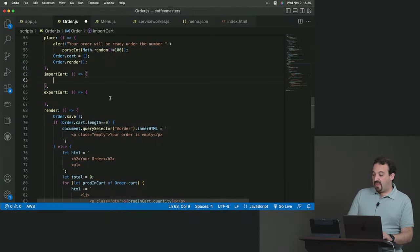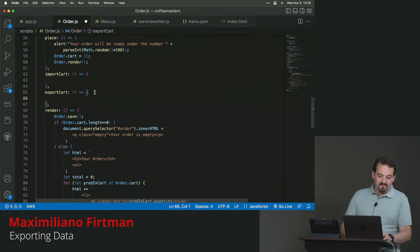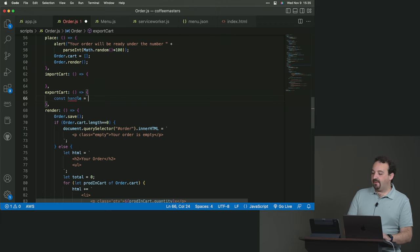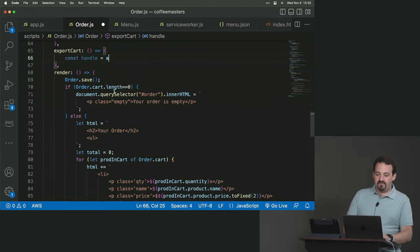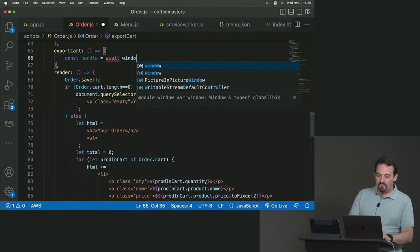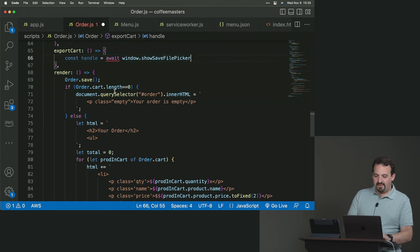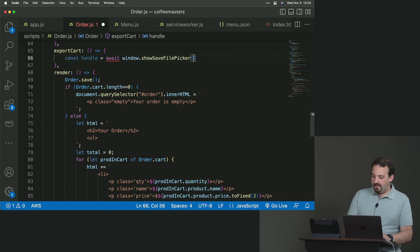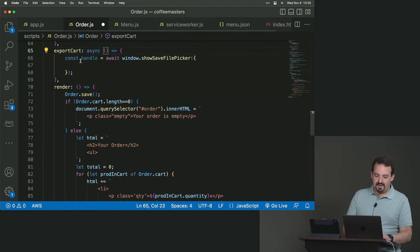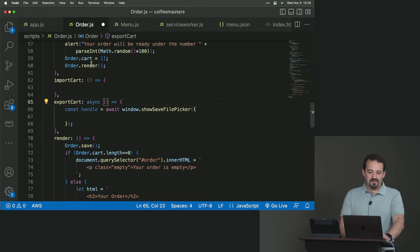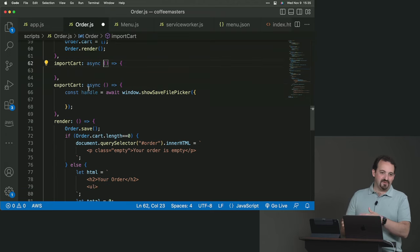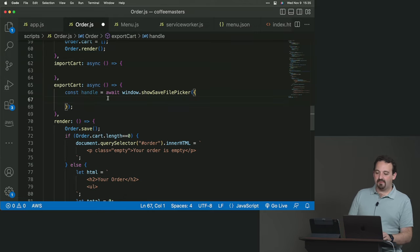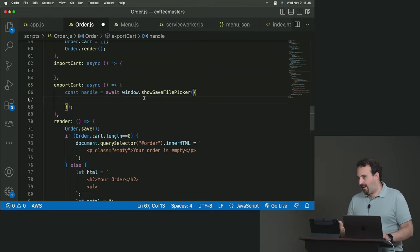We're going to start with probably export. So we can actually see if it's working the file. So we can try this. So we're going to create a handle because this is going to be a new file. So we're going to use on the await, the show save, show save file picker. We don't need the window actually. And because it's await, we need to convert this to async, and probably we have to do that also on import because the whole API is promise based. And we're not using then and catch, we're using async await.